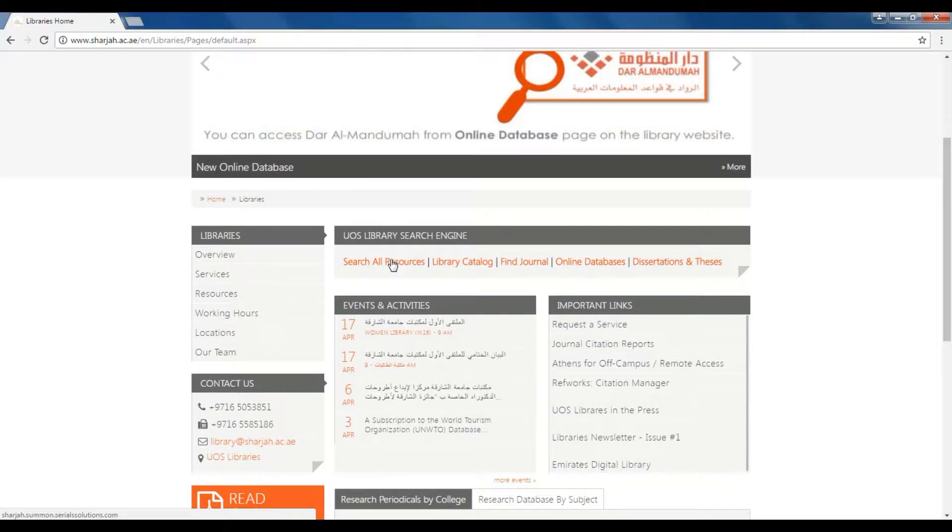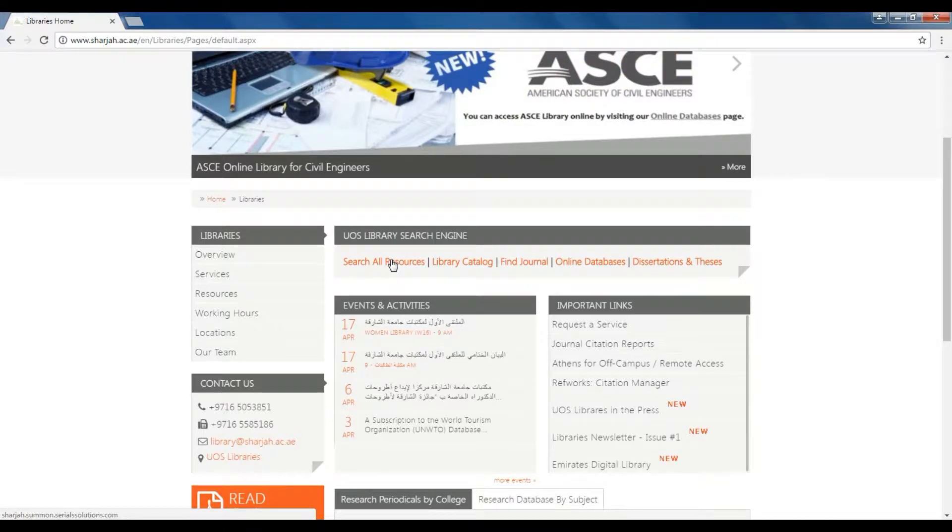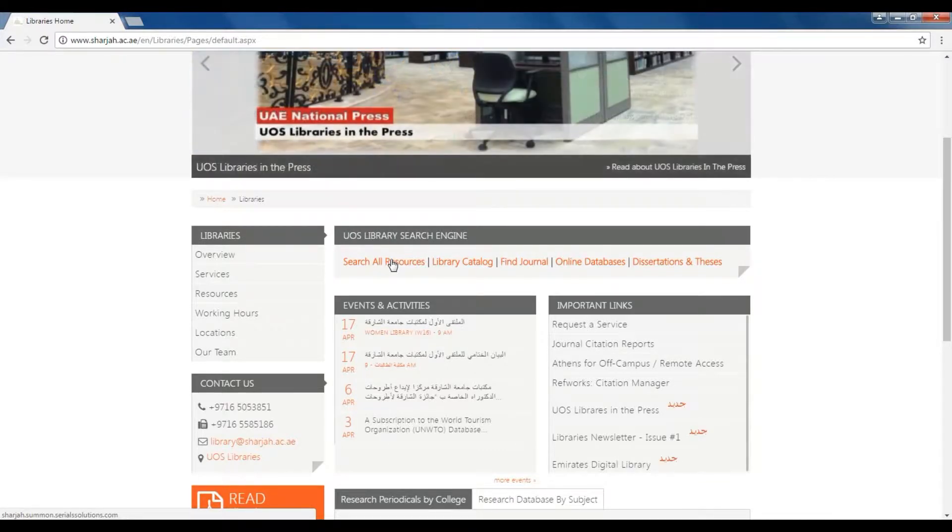The Search All Resources engine hosts 90% of the resources the University of Sharjah Libraries have, including books, e-books, journals, periodicals,